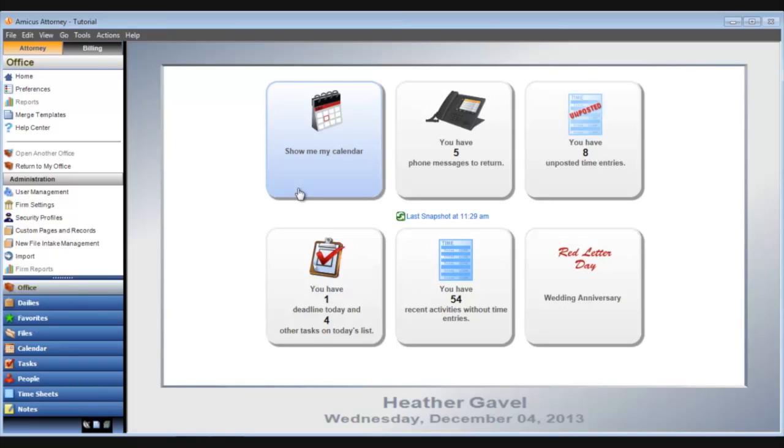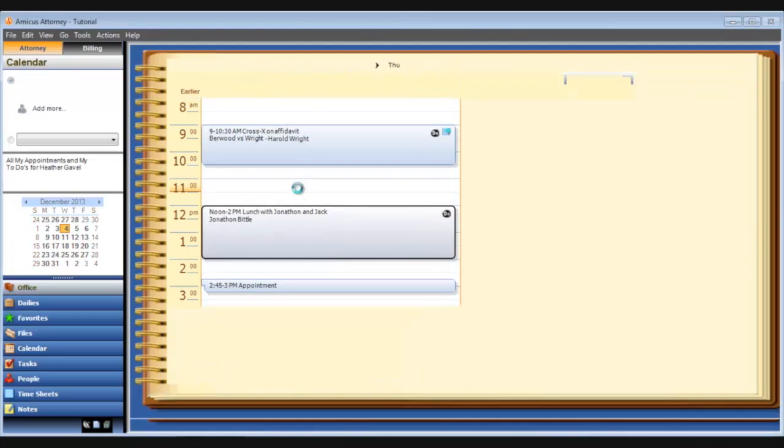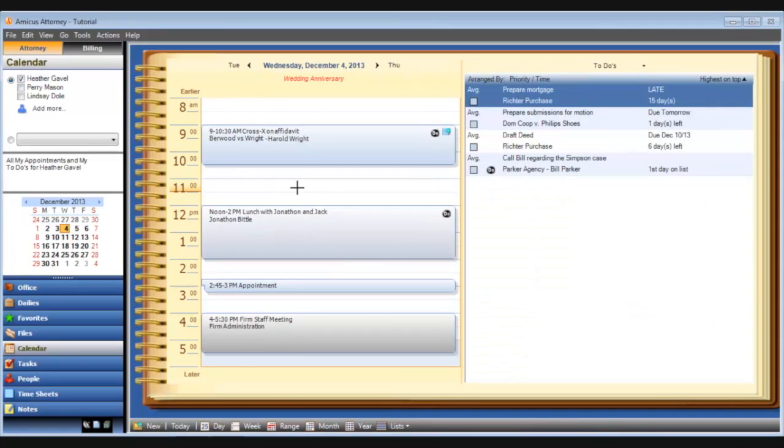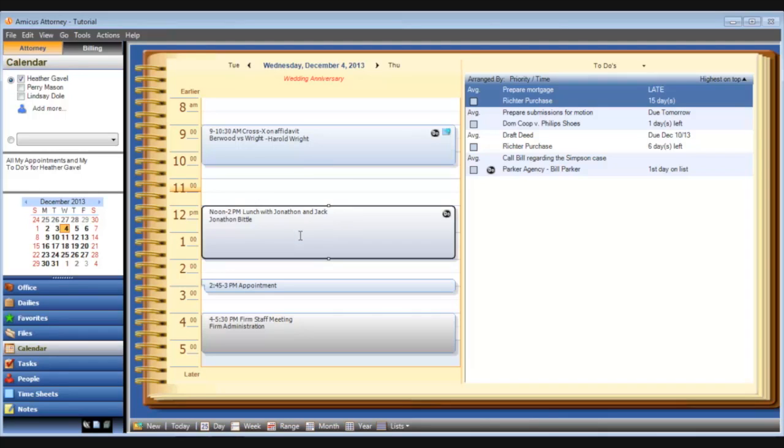This takes me directly to my calendar, opening the day view for the date of my next appointment. The calendar is filtered to my appointments and there is my next appointment. And of course I can open it for more details by double-clicking.